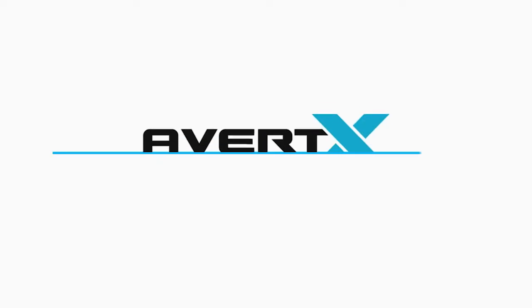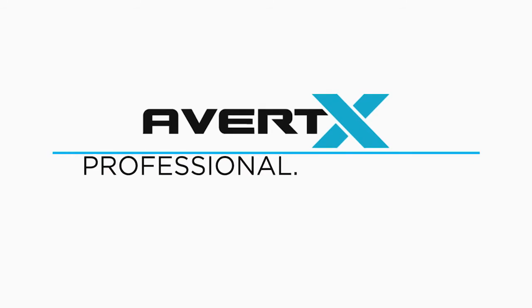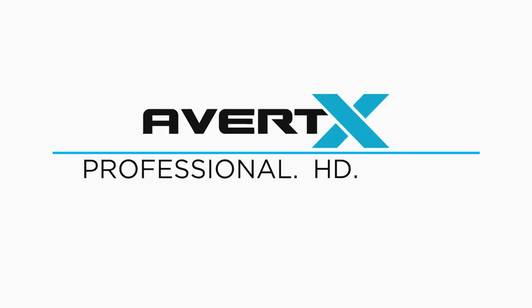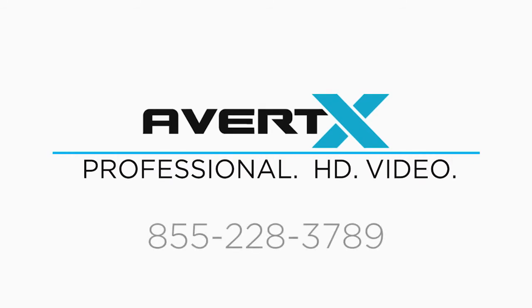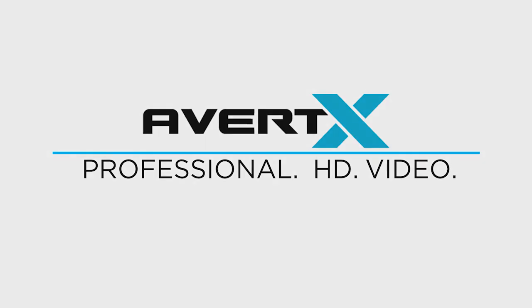Thank you for taking the time to understand your Avertec system better. As always, if you have any questions, please contact the Avertec Pro team at 855-228-3789.